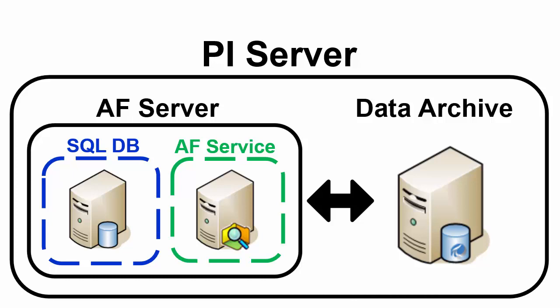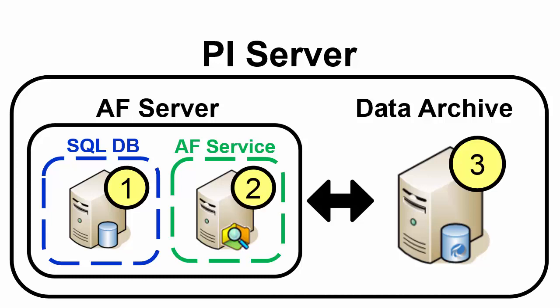And then two, you can install the AF Server. And then three, finally we'll install the Data Archive. So as you can see with these three components there is a lot of different valid network architectures that will accommodate all three pieces. So let's take a look at the most common examples.